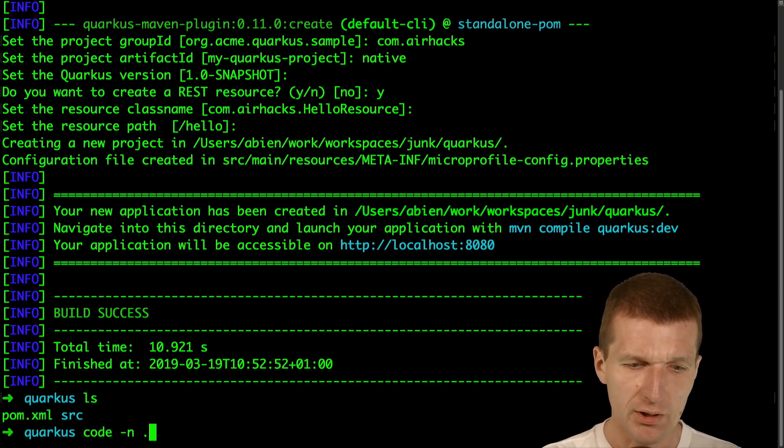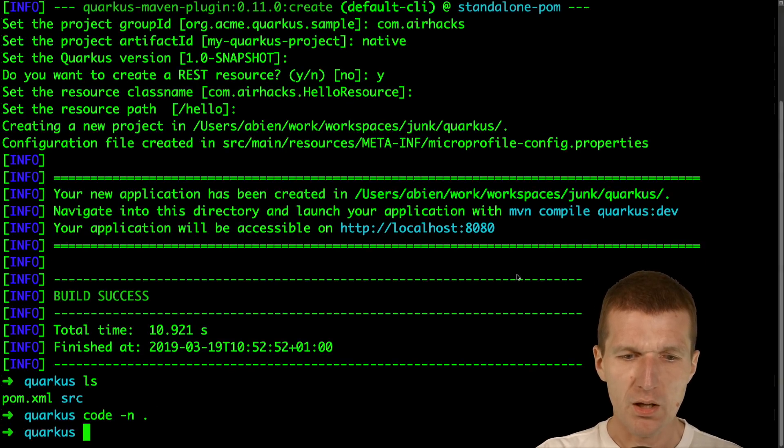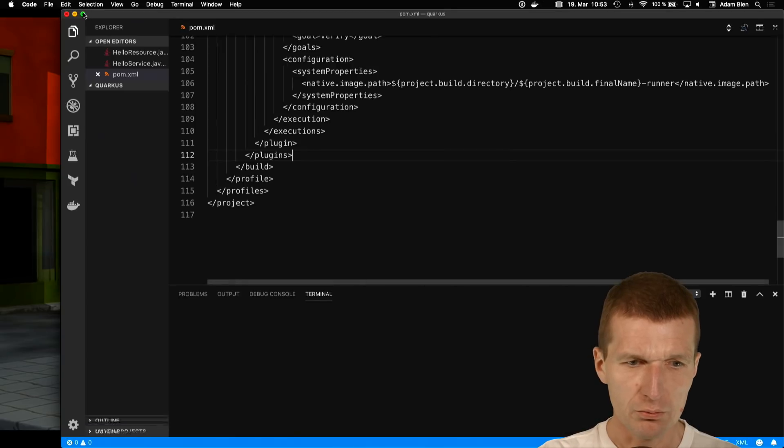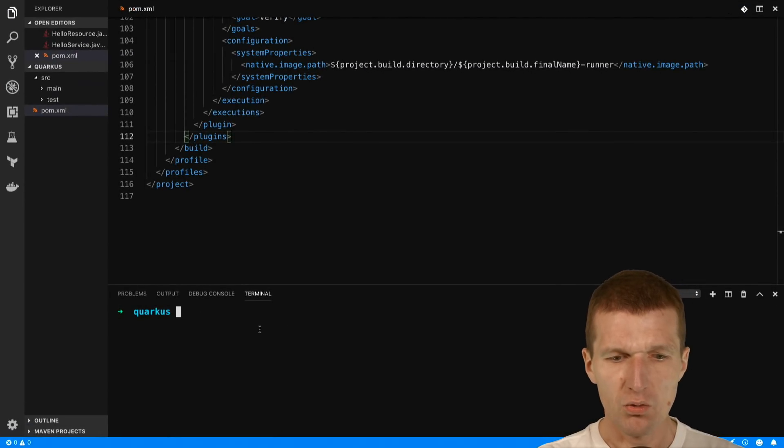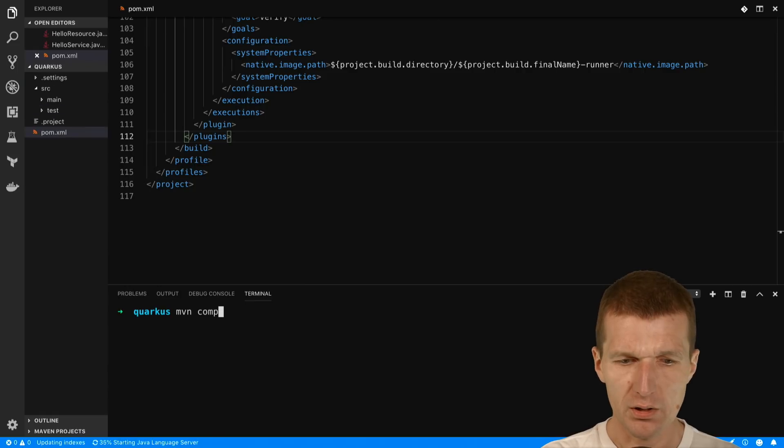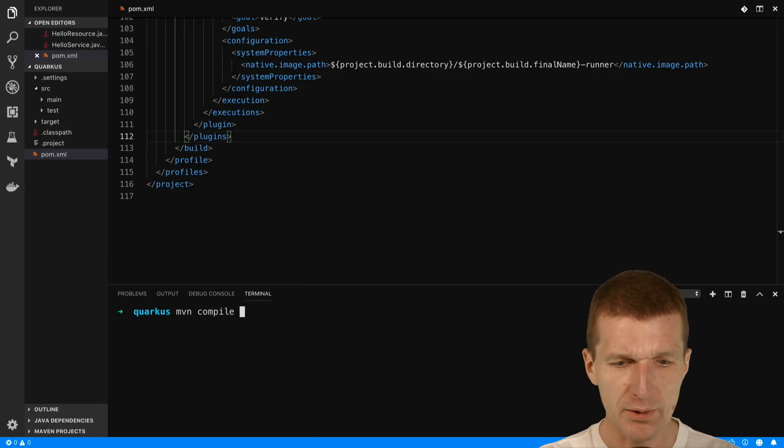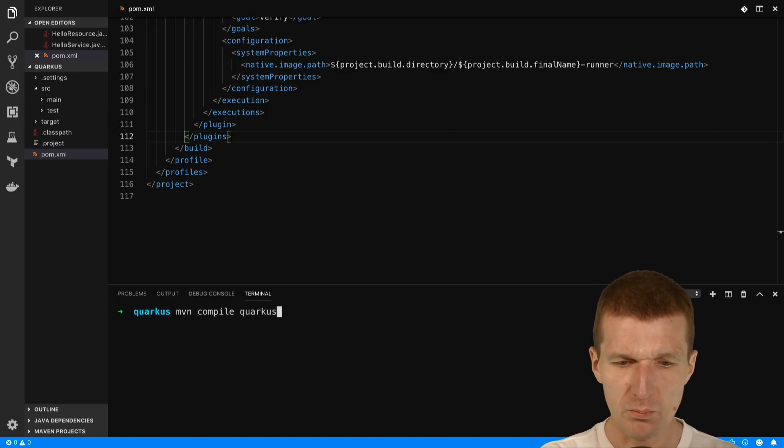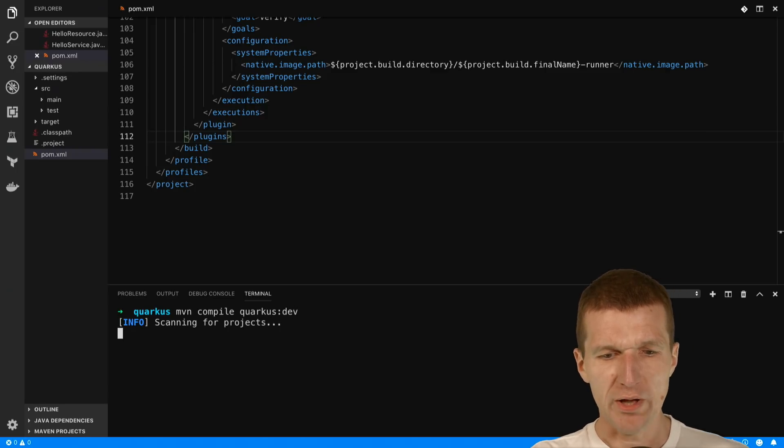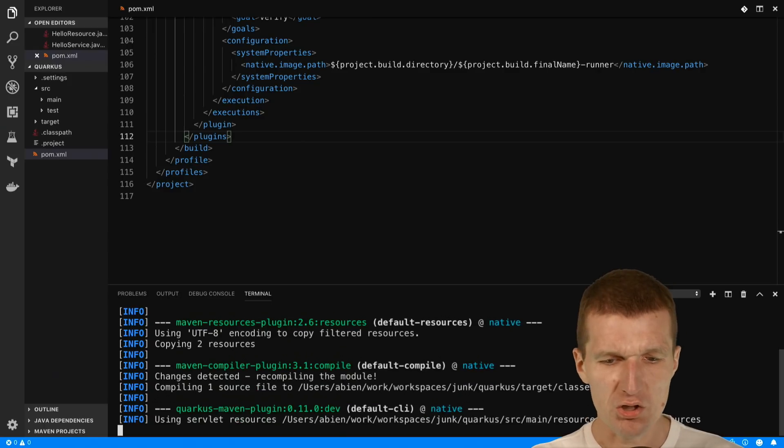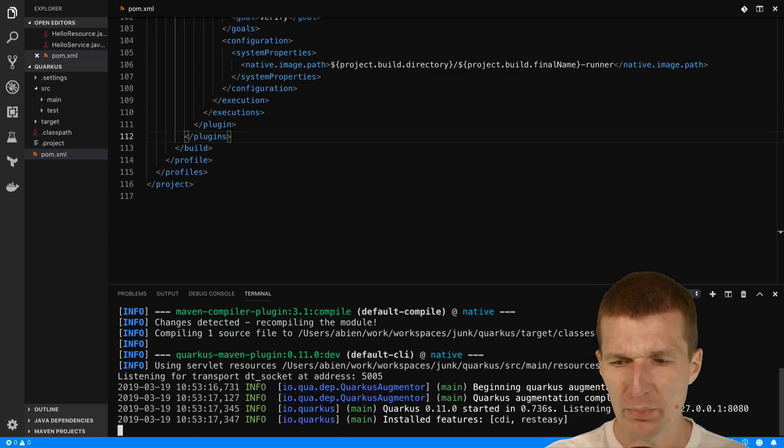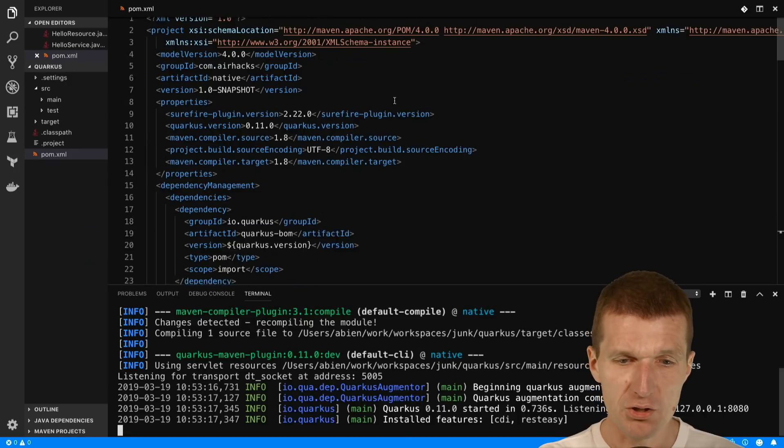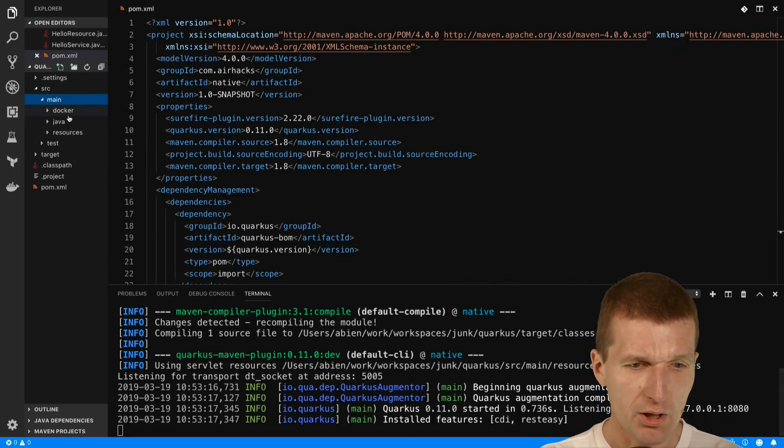Now let's open an editor. I would like to start with the process and compile the application using the hot replacement mode with Quarkus dev. It will watch the changes behind the scenes and on every browser reload will also reload the application, which is really convenient.